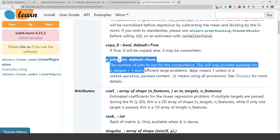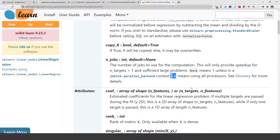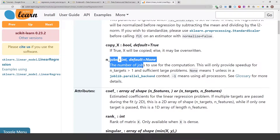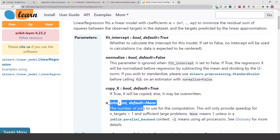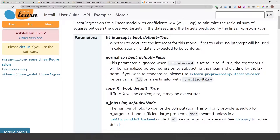One parameter I want to point out is n_jobs, which controls how many processors to use at the same time. Negative one uses all processors; negative two uses all except one, leaving one available for other tasks. For linear regression you usually won't need n_jobs unless you have a very large dataset, but for something like a random forest or grid search CV you may need it.